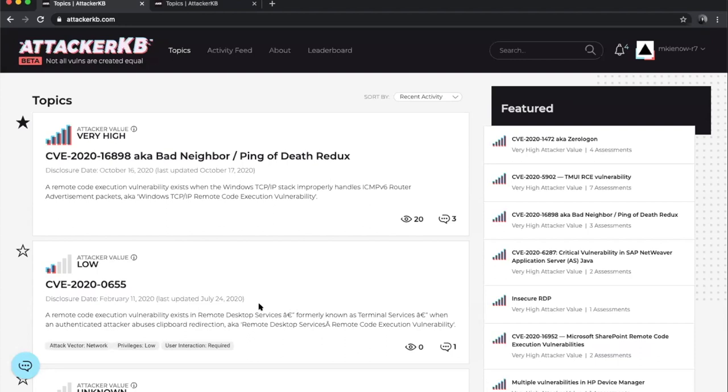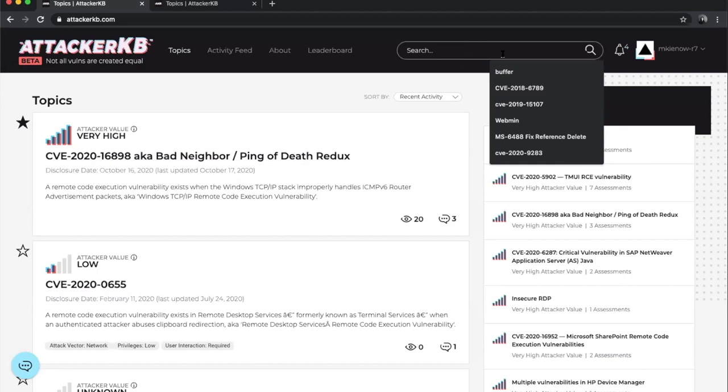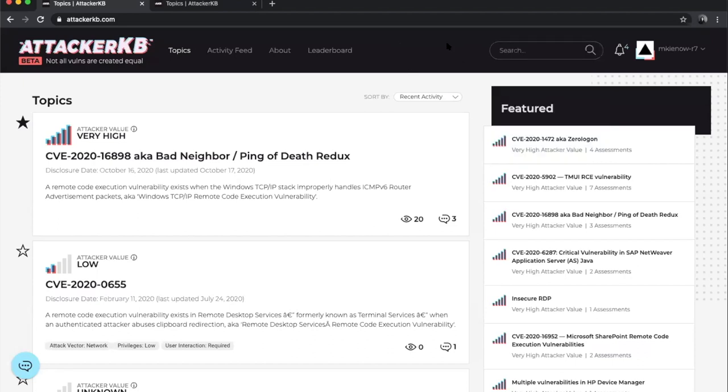All right. So we've made some improvements to the search filter option on Attacker KB. The first is an introduction of a new feature, which is to be able to narrow the scope by whether or not the topic or vulnerability has an available Metasploit module. I'll do a quick demonstration of that and also walk through that there were some fixes.